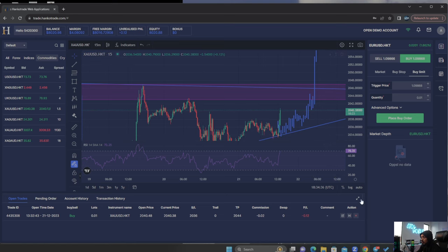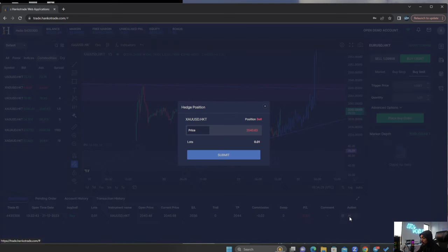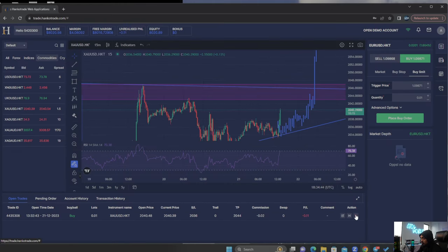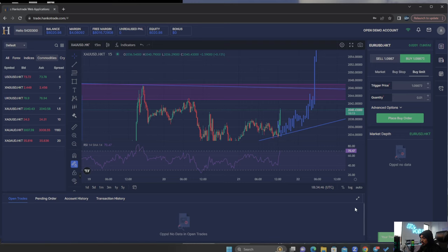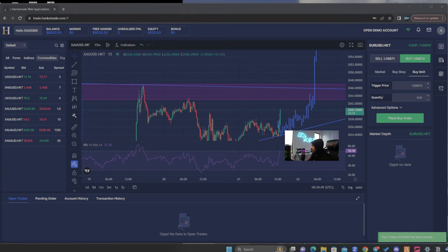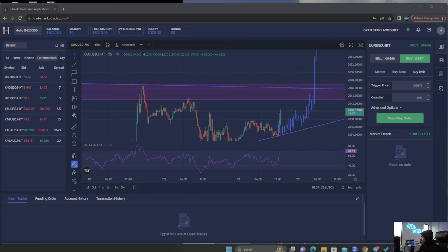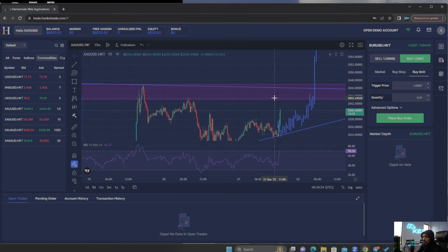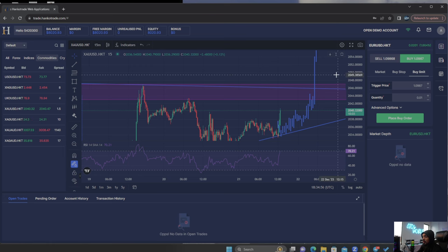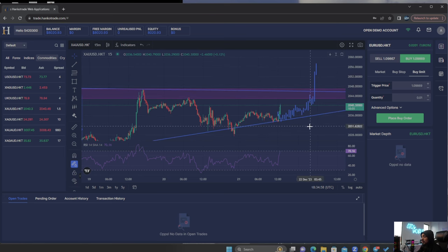And then if I want to close this trade, or this H is a hedge. So if you'd like to hedge, then you can use that as well. If I want to close this position, hit close, and then you see in the bottom corner it says trade has been successfully closed. That's pretty much how you work the overall web trader platform.